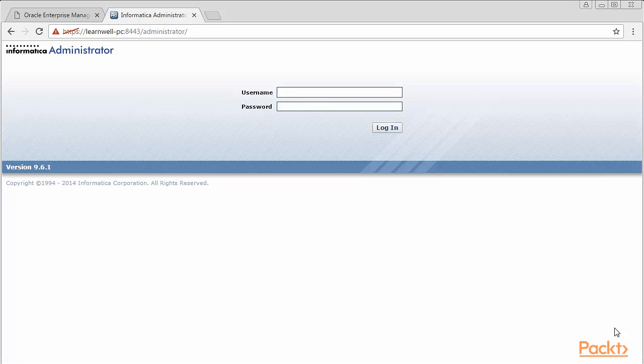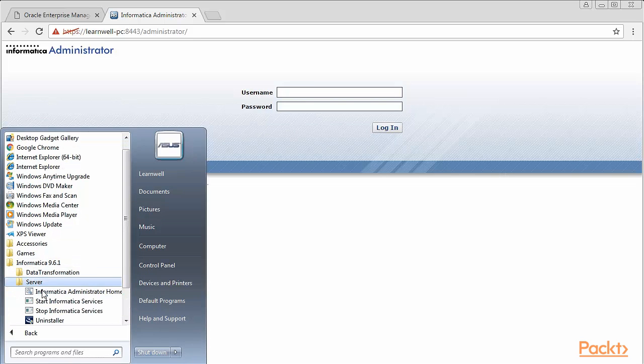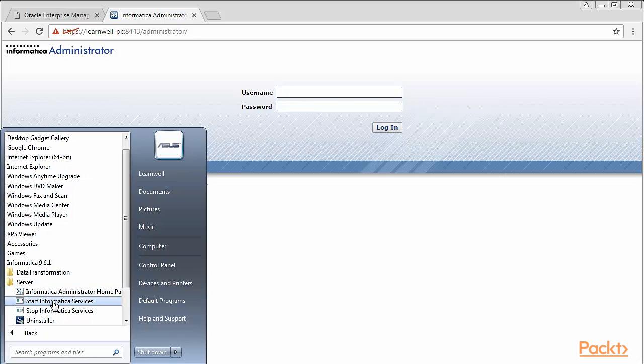Once you've successfully installed the server, in your software installation list under All Programs, you can see Informatica 9.6.1 installed. Click on Informatica 9.6.1, then click on Server. Under the server, click on Start Informatica Services.